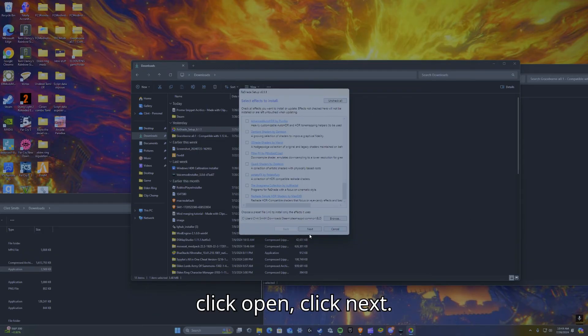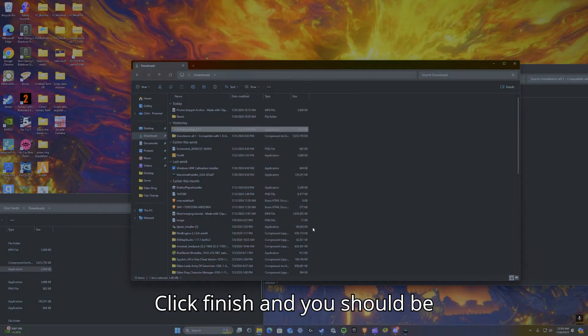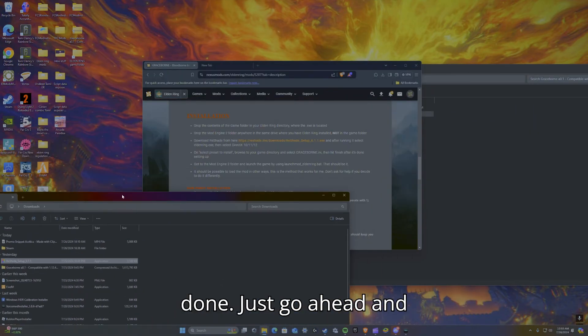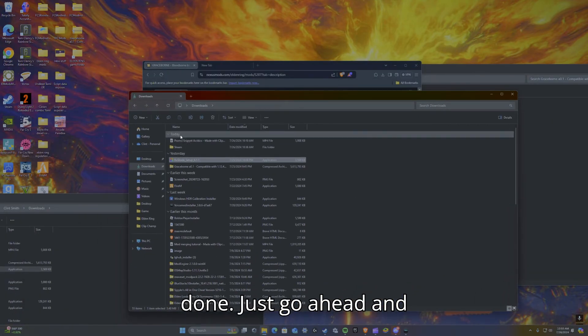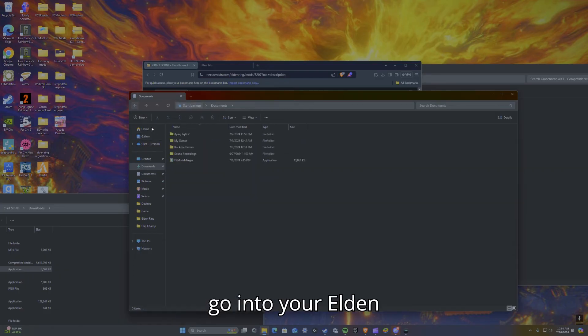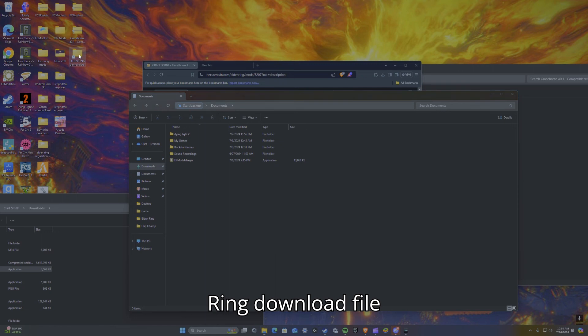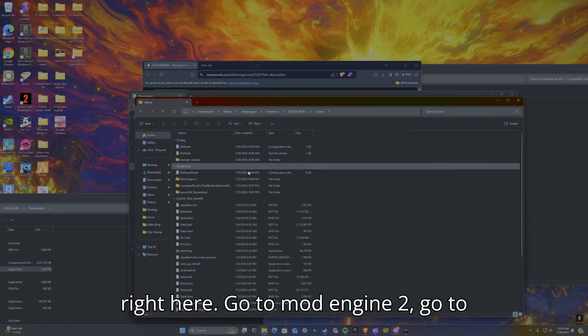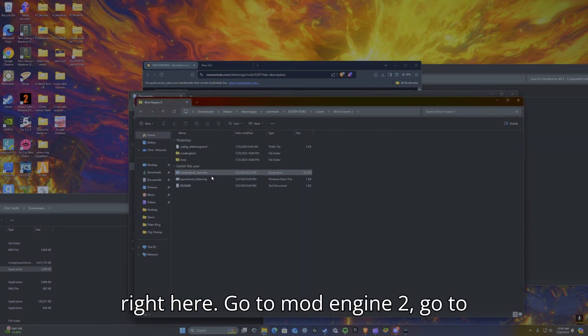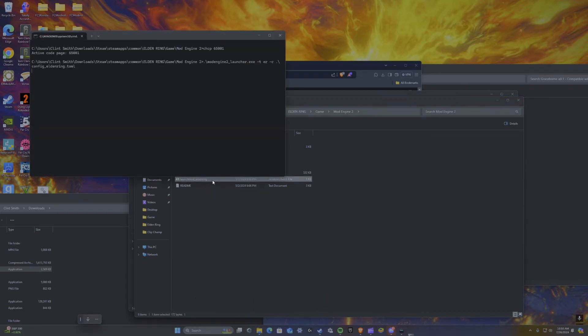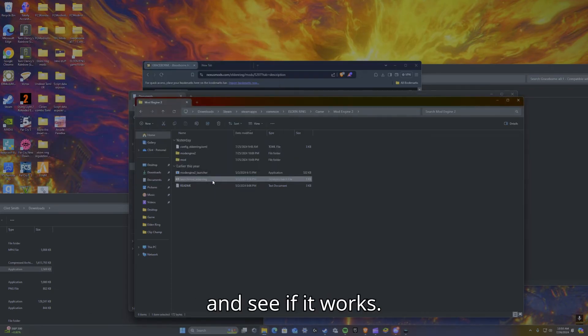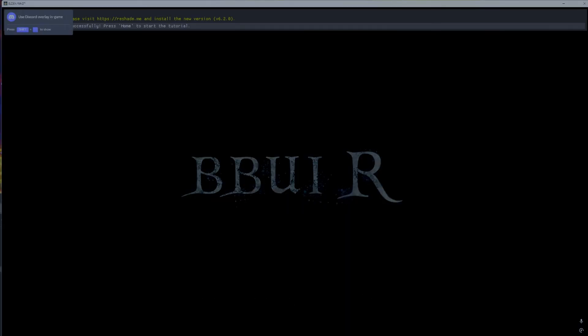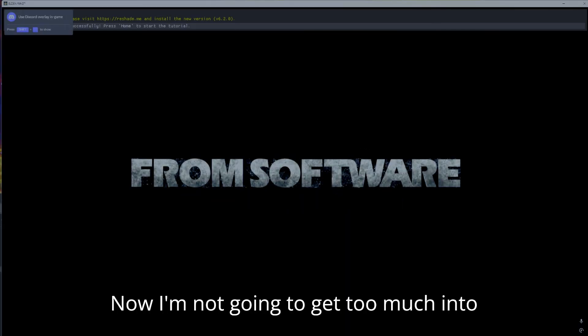Click next, click finish, and you should be done. Just go ahead and go into your Elden Ring download file right here, go to mod engine 2, go to launch mod Elden Ring, and see if it works. And it looks like it does.